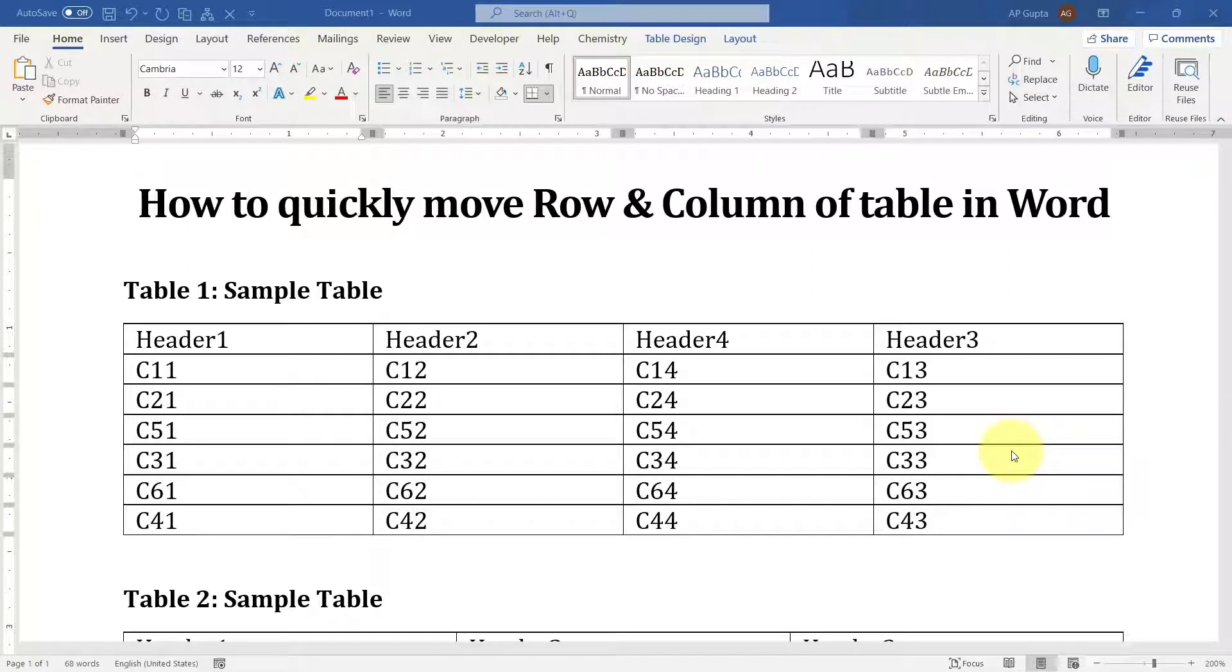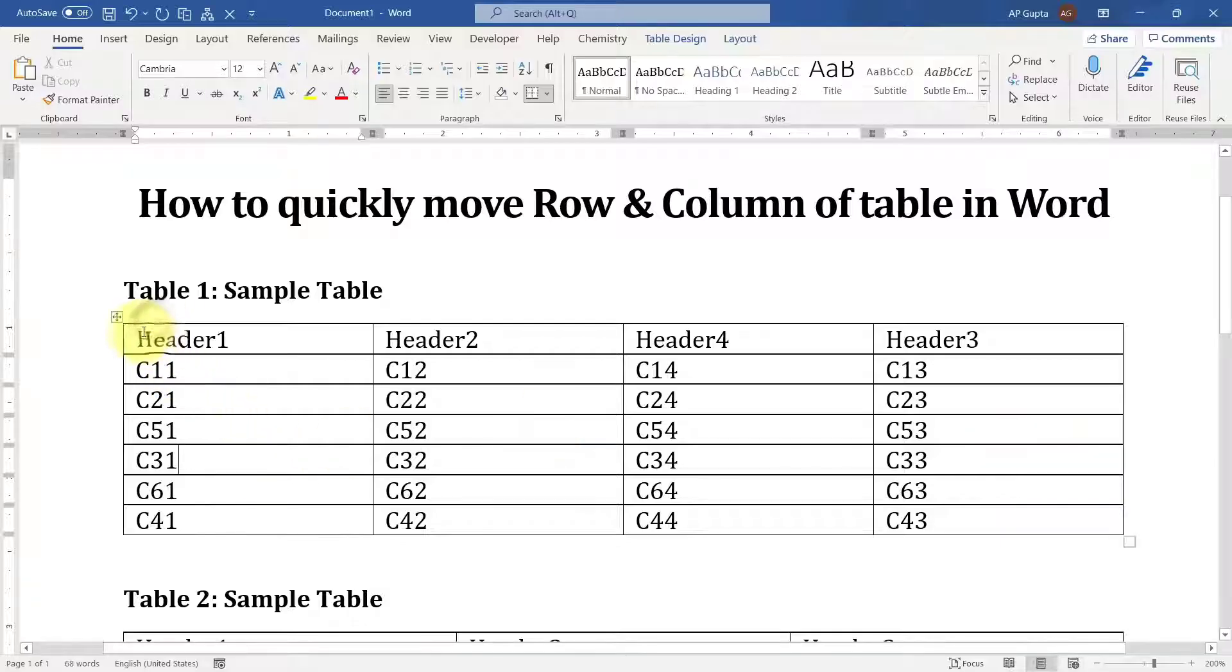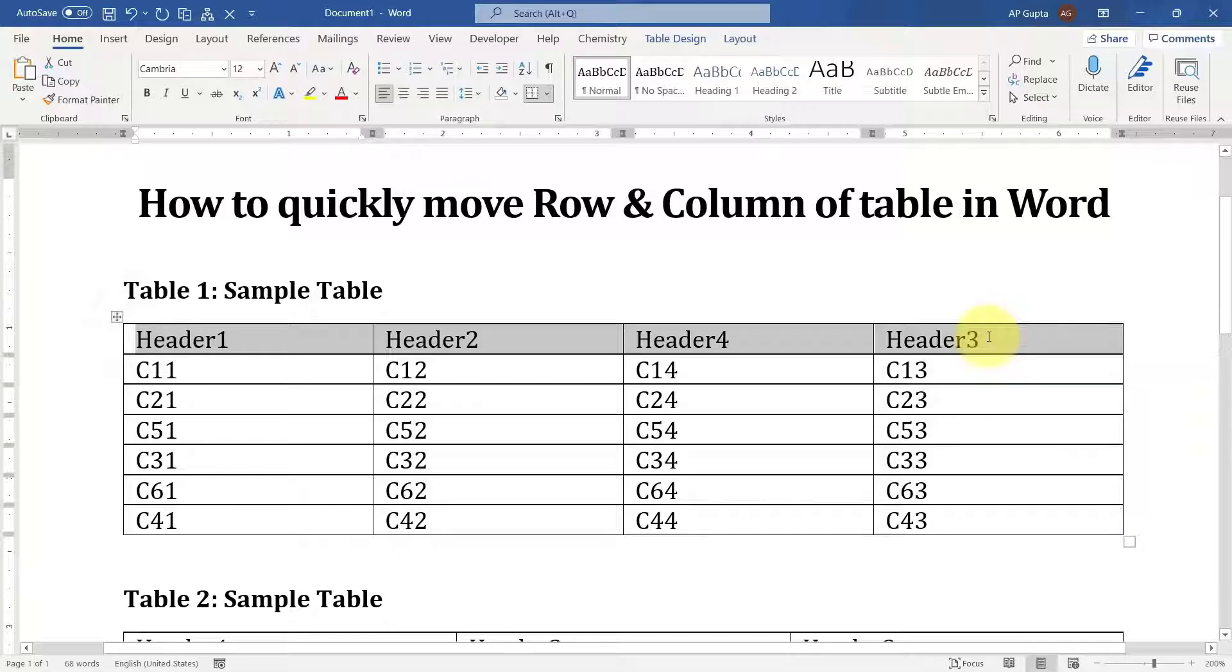Hello friends, welcome to this video. In this video, I'm going to show you how to quickly move rows and columns of a table in Microsoft Word. Here I have a sample table with a header.